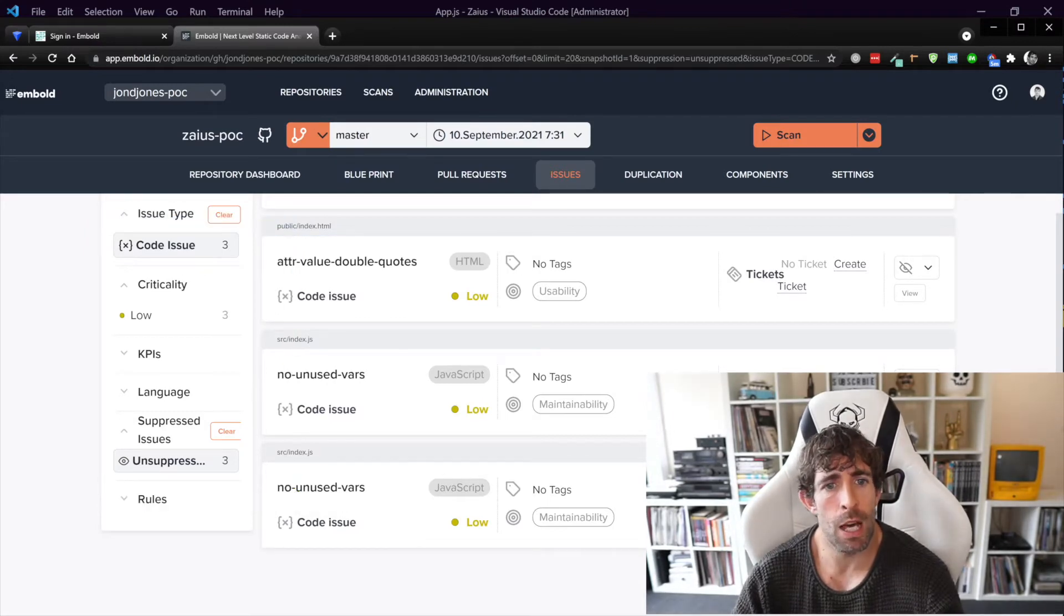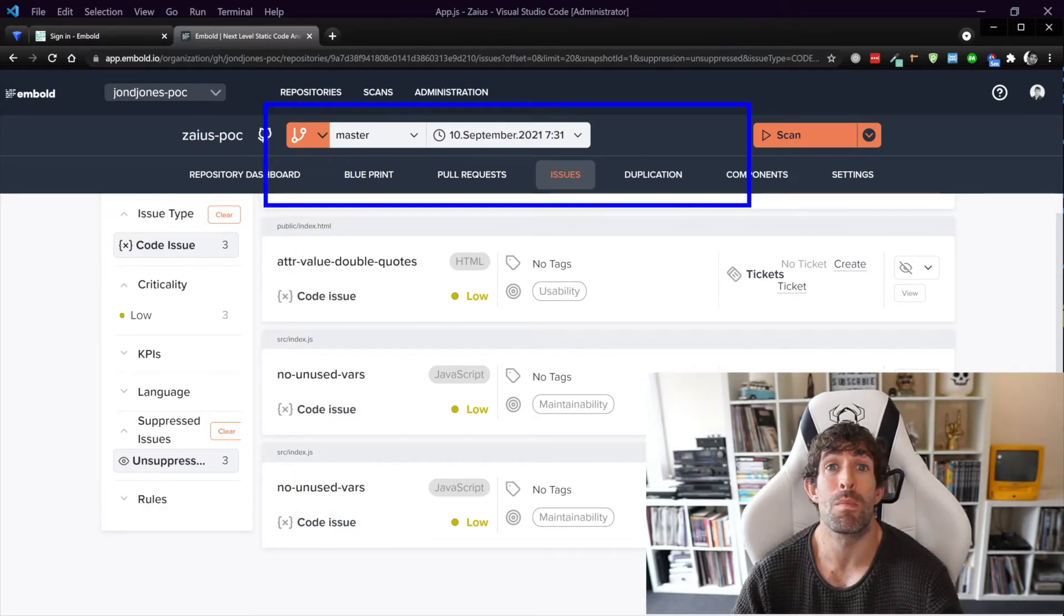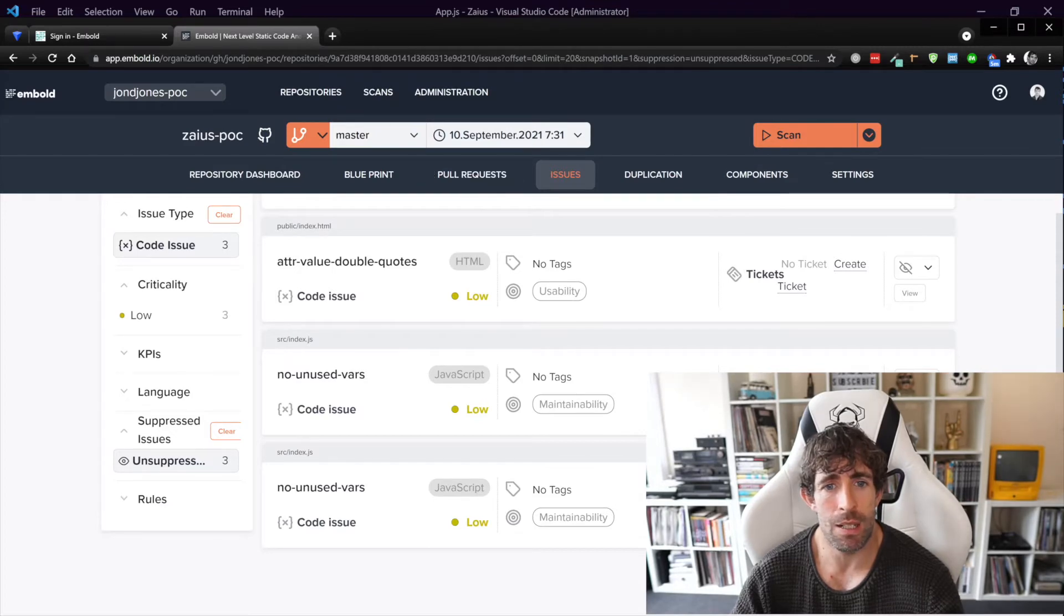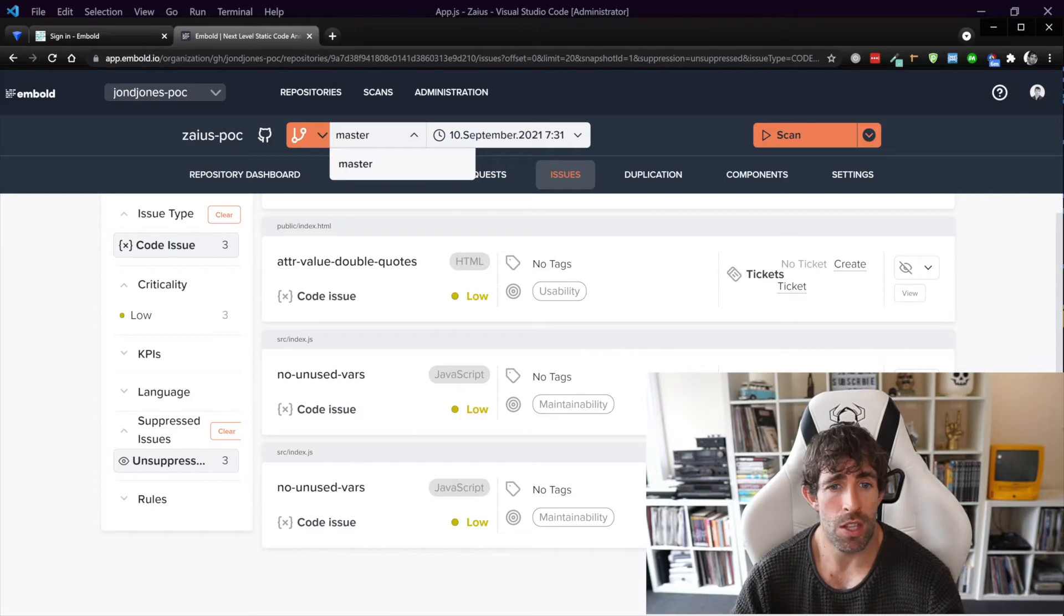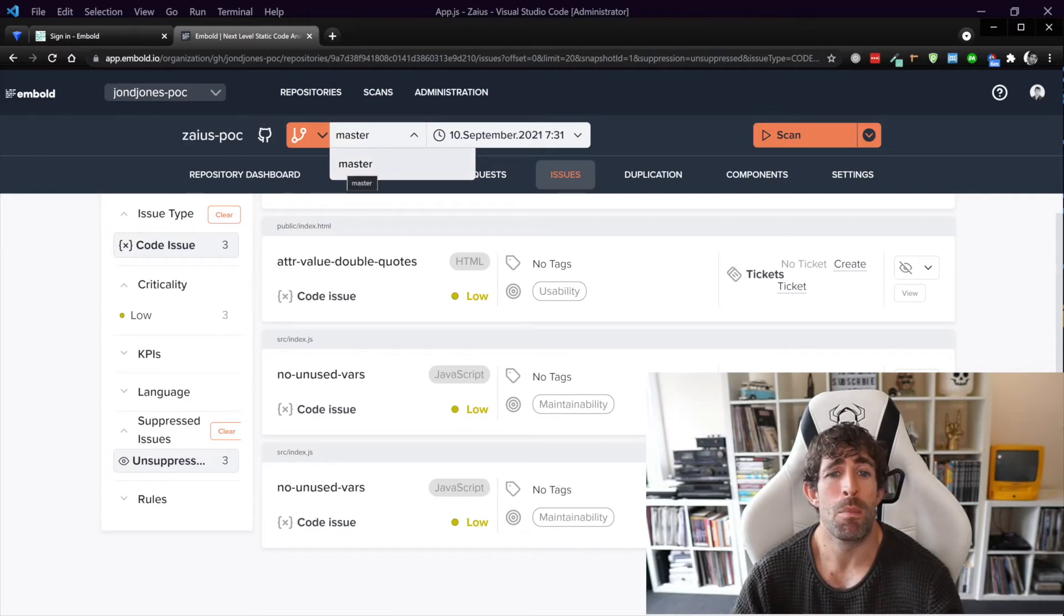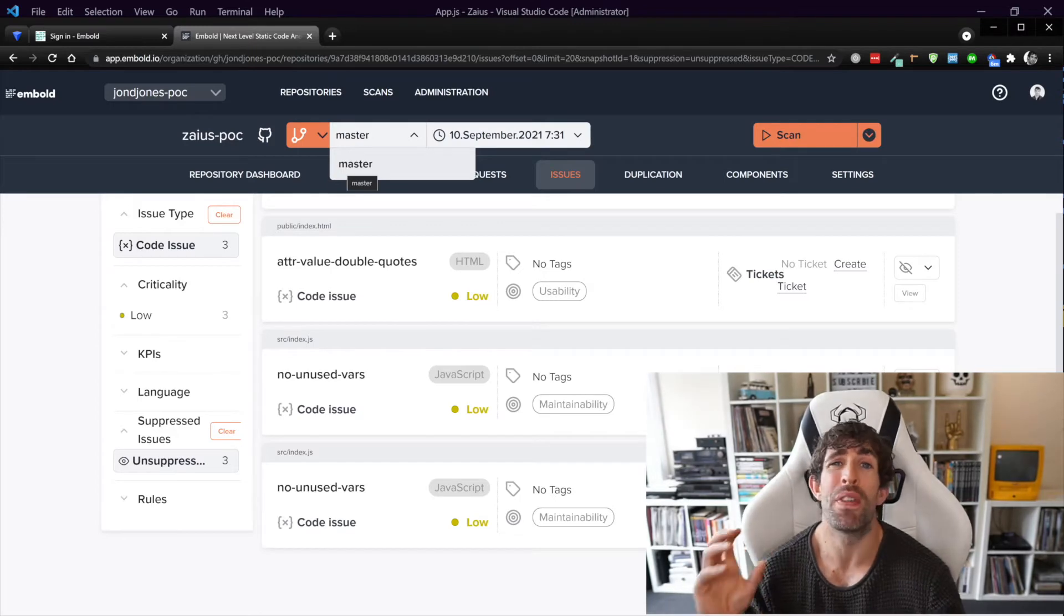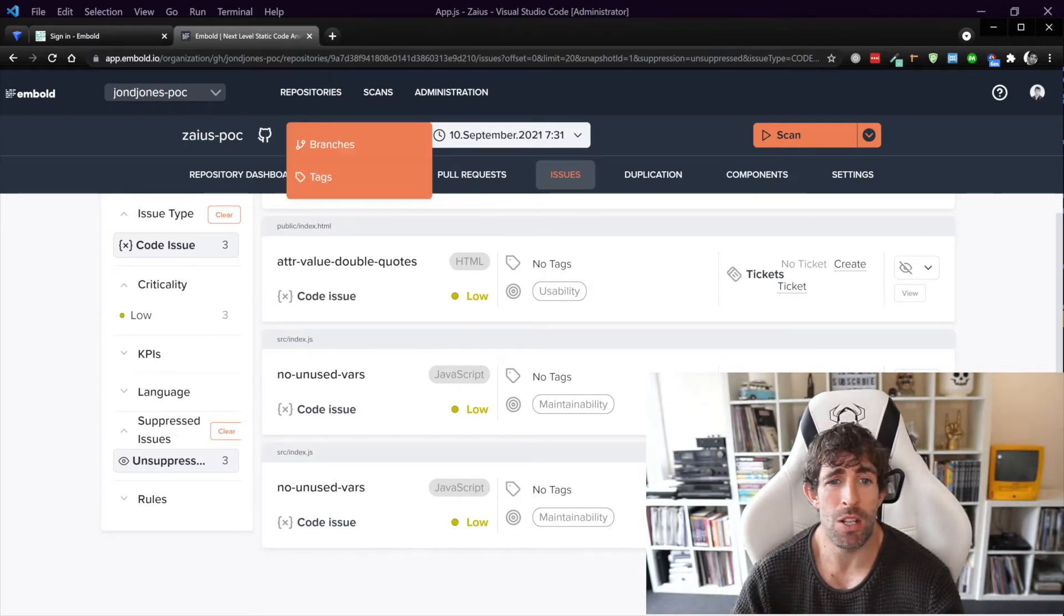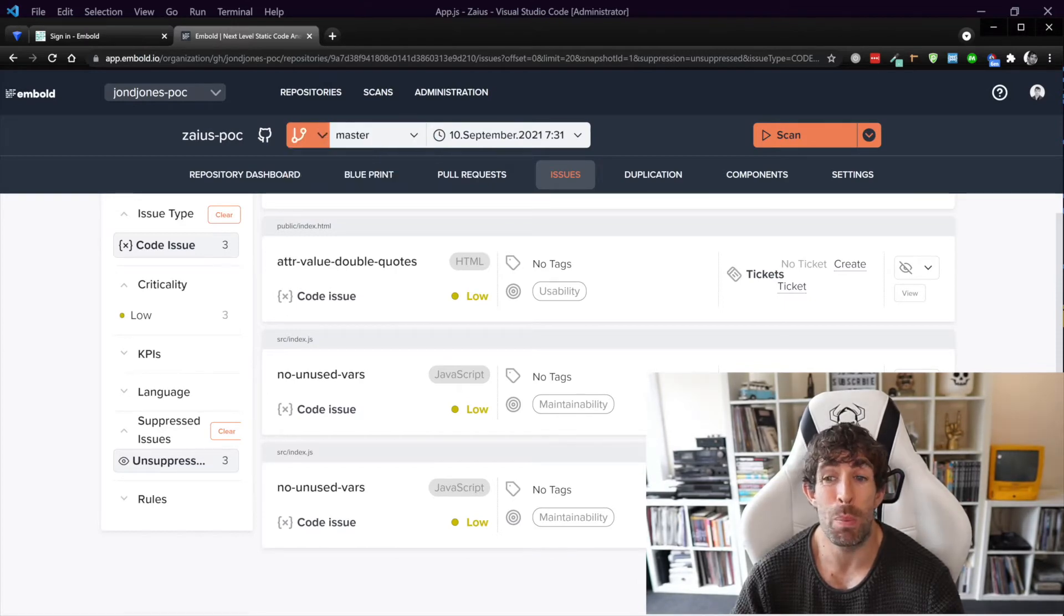Now as you can see at the top this scan was performed against the master branch and when we're using Git and we're working in teams it's very likely that you're going to be working with multiple environments. So this is really important because if you want to do pull requests before someone is allowed to merge their code within the master branch, you can make sure it goes through Embold and make sure that it passes your quality gates and this is super important.